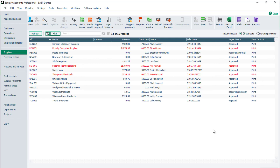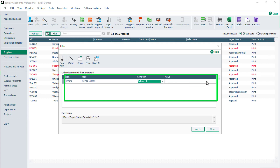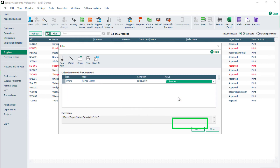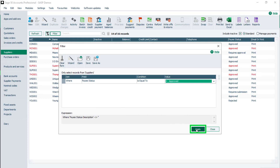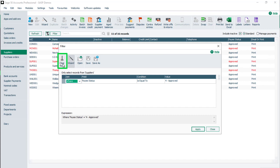To view only suppliers with a certain status, for example Approved, click Filter and change the current filter to where Payee Status is equal to, for Approved. To apply the filter, click Apply. To return to the Suppliers window, click Close. To export the list of suppliers, click Send to Excel. To clear a filter, click Filter, Clear Form, Apply, and Close.